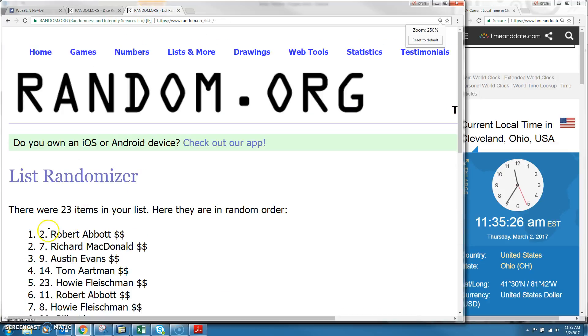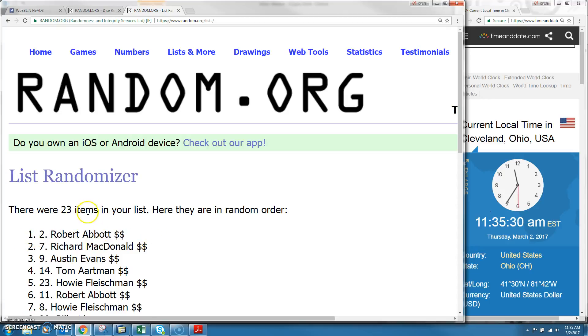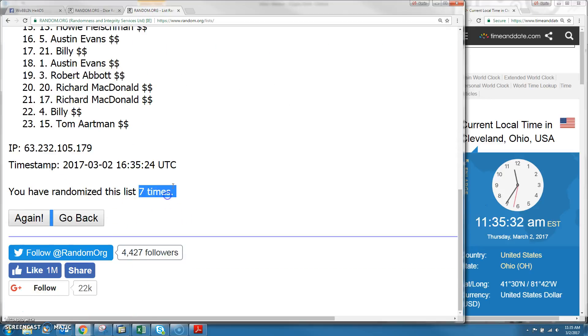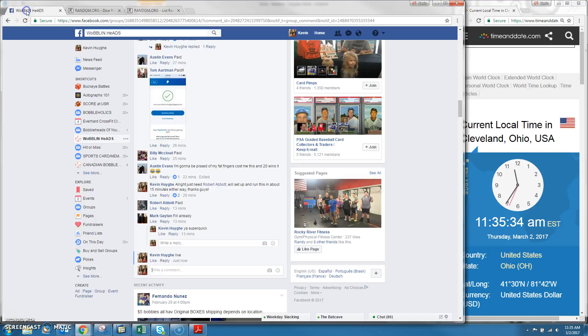That leads us to Robert Abbott's spot number 2. We have 23 items and Robert Abbott is in your 2 spot. We're going to load it 7 times and the dice is 7. And it is 11:35. We are done.